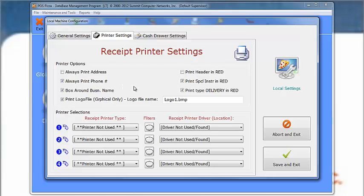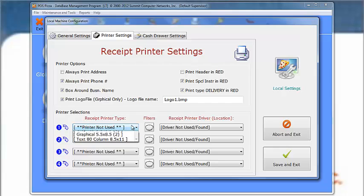Go to the lower half of the screen to Printer Selections, and select the type of printer that you are using from the left side drop-down list.